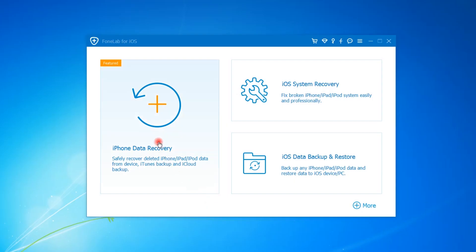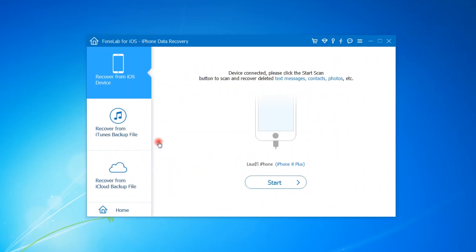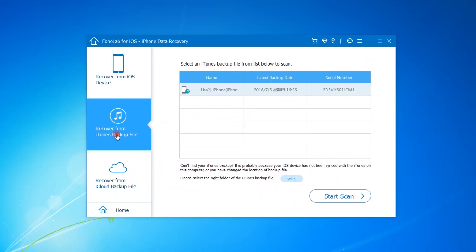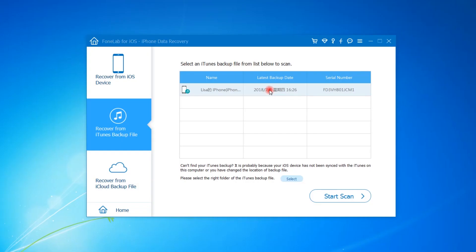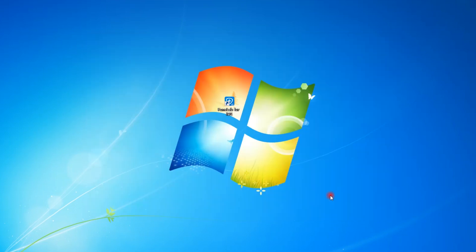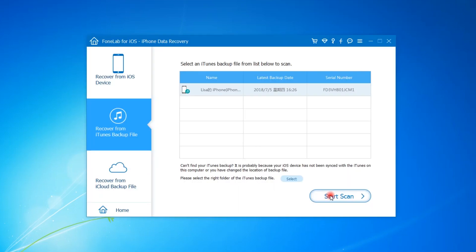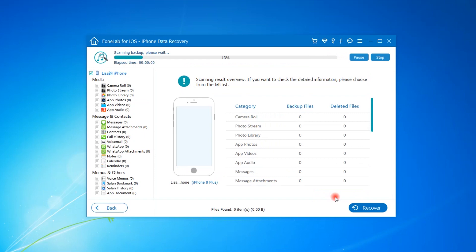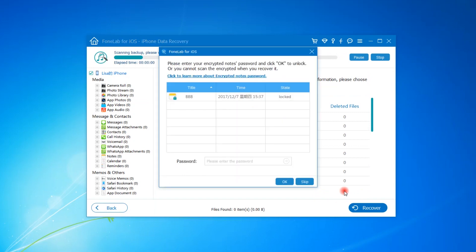Step 2. Choose iPhone data recovery, recover from iTunes backup file. Step 3. Then you can see all your iTunes backup files on the list, choose one you think that it contains what you want, click Start Scan.